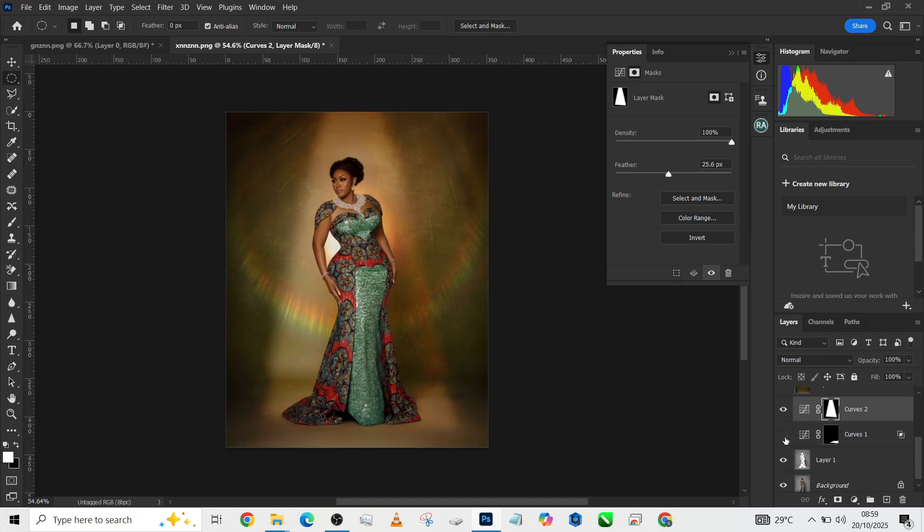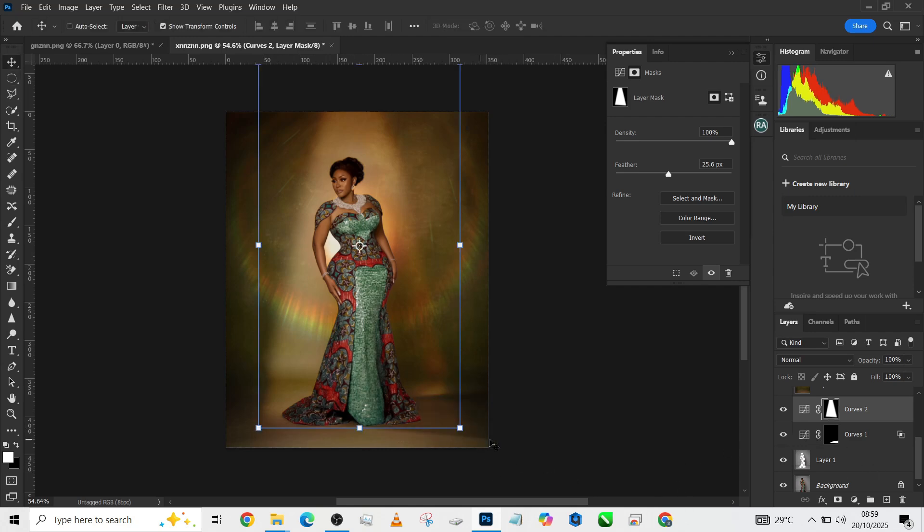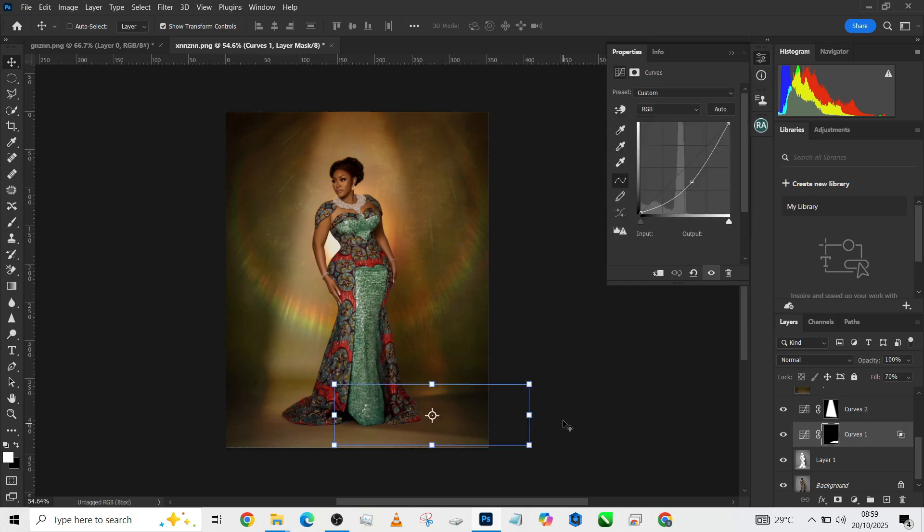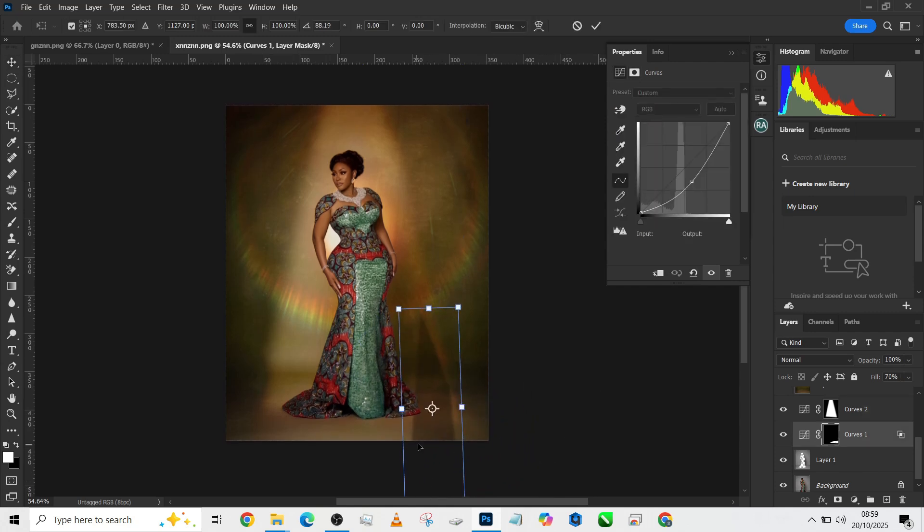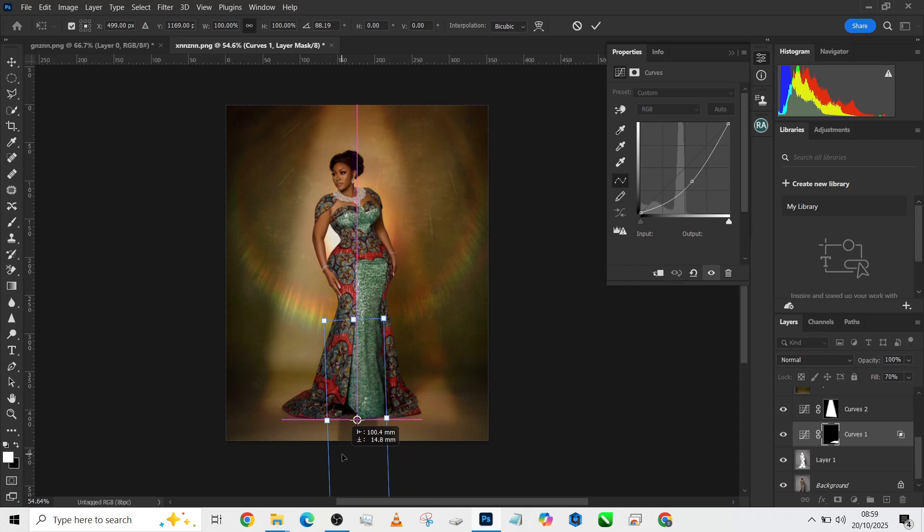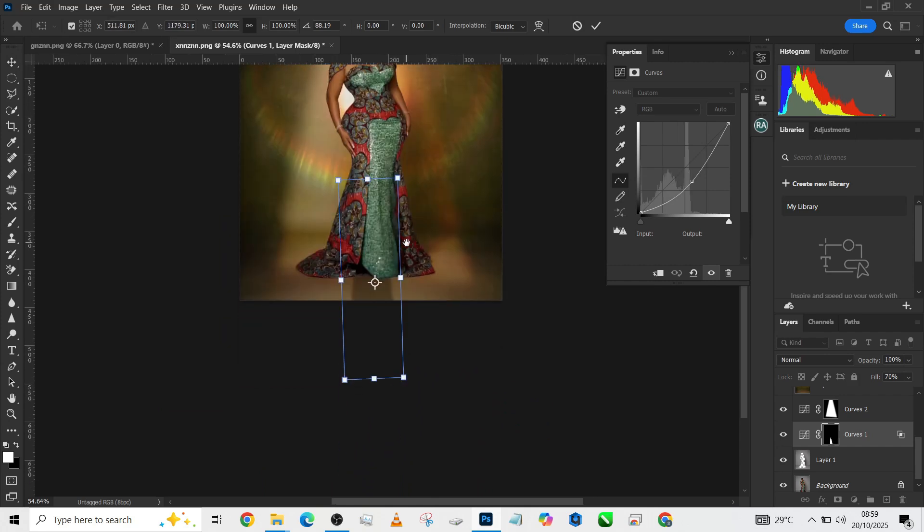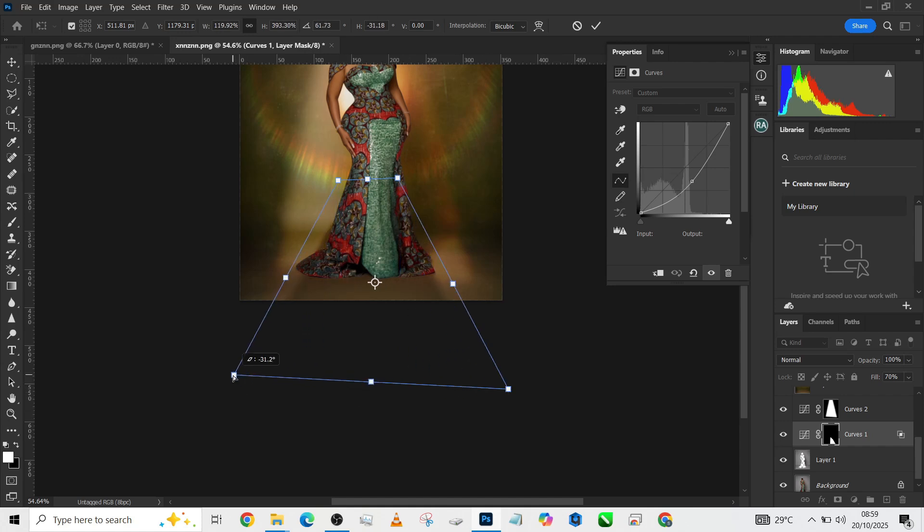With this effect now, it means this shadow we created down here we are going to need to move it to the front. Let's see how that will work. We're back here, just move it this way, place it right in front of her.